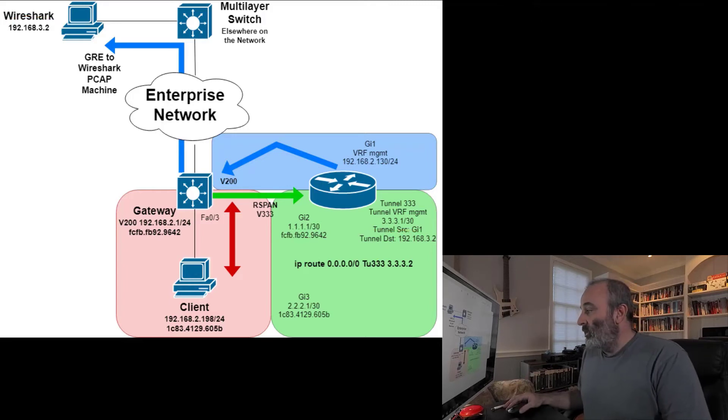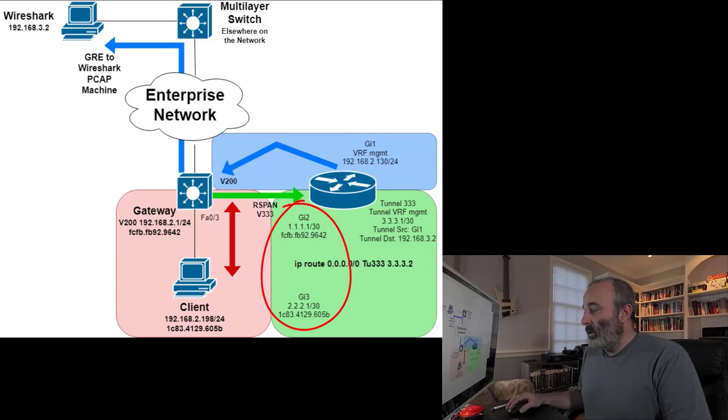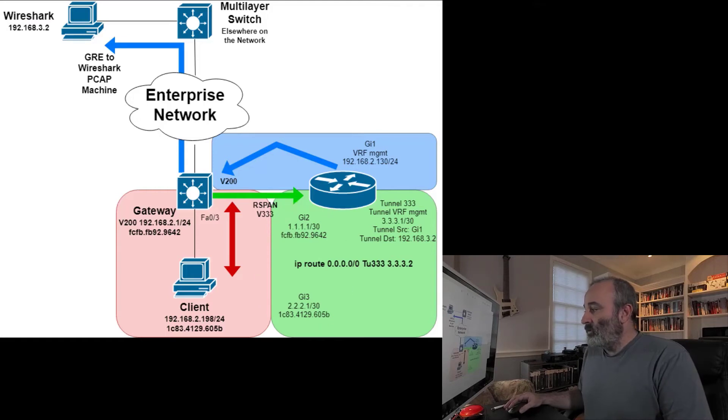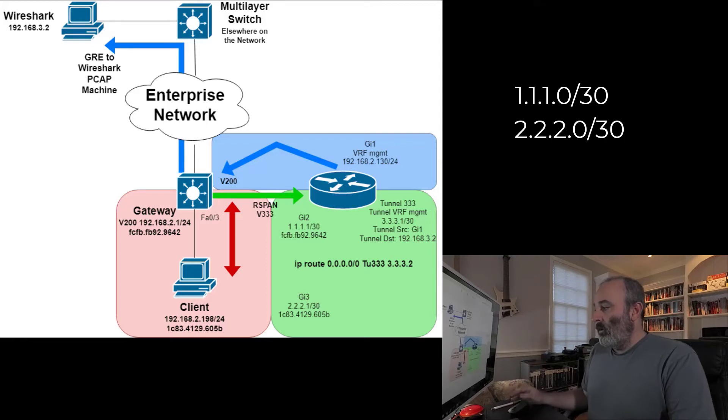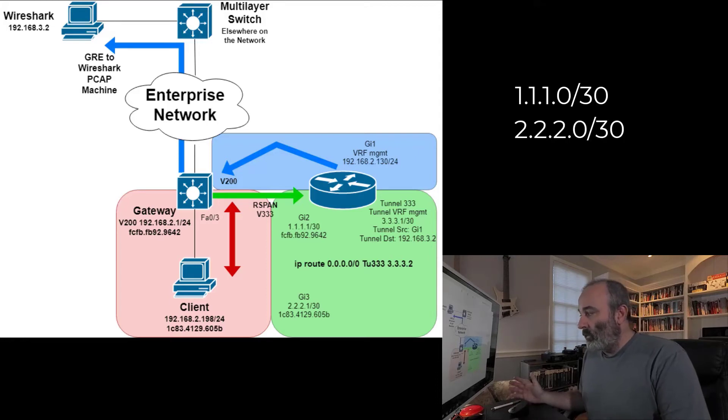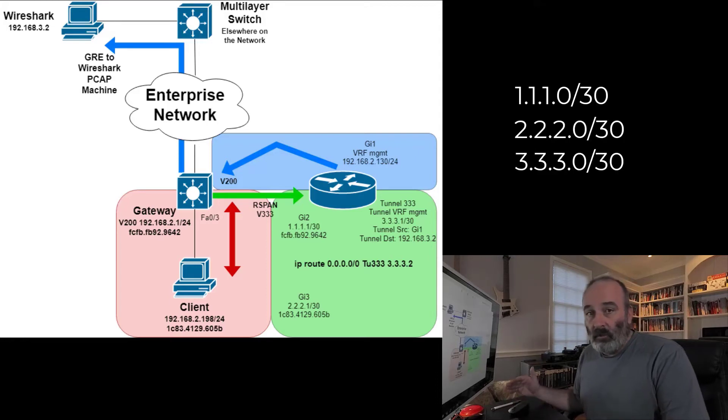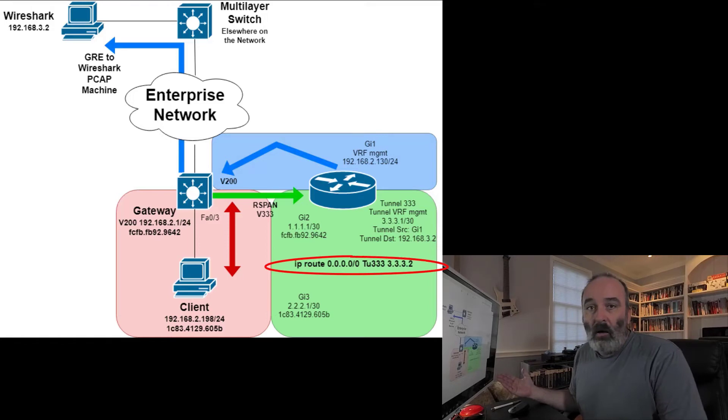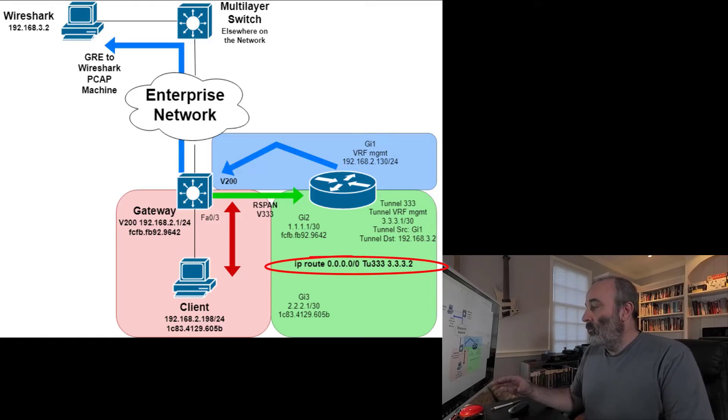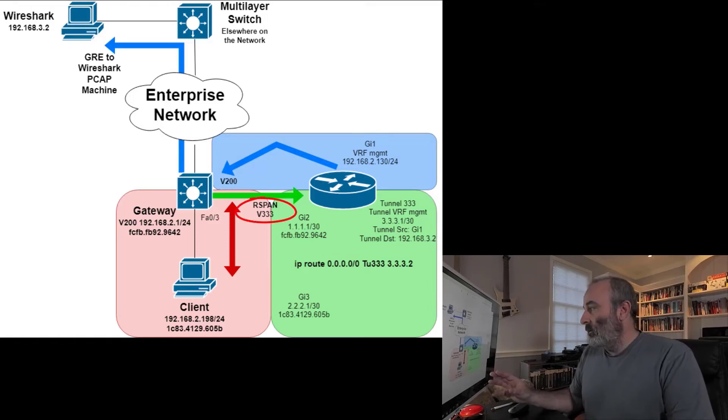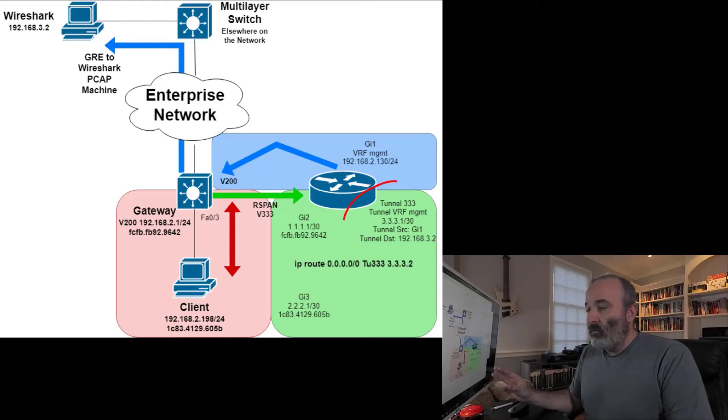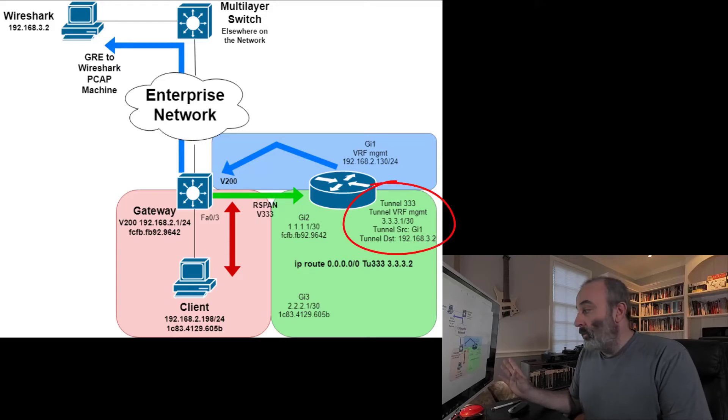Once the traffic comes in to either G2 or G3 and it sees the destination IP address as something other than 1.1.1.0, 2.2.2.0 or 3.3.3.0, it's going to send it using the default route. It's always going to take the traffic coming in from this span VLAN and send it over this tunnel interface regardless.